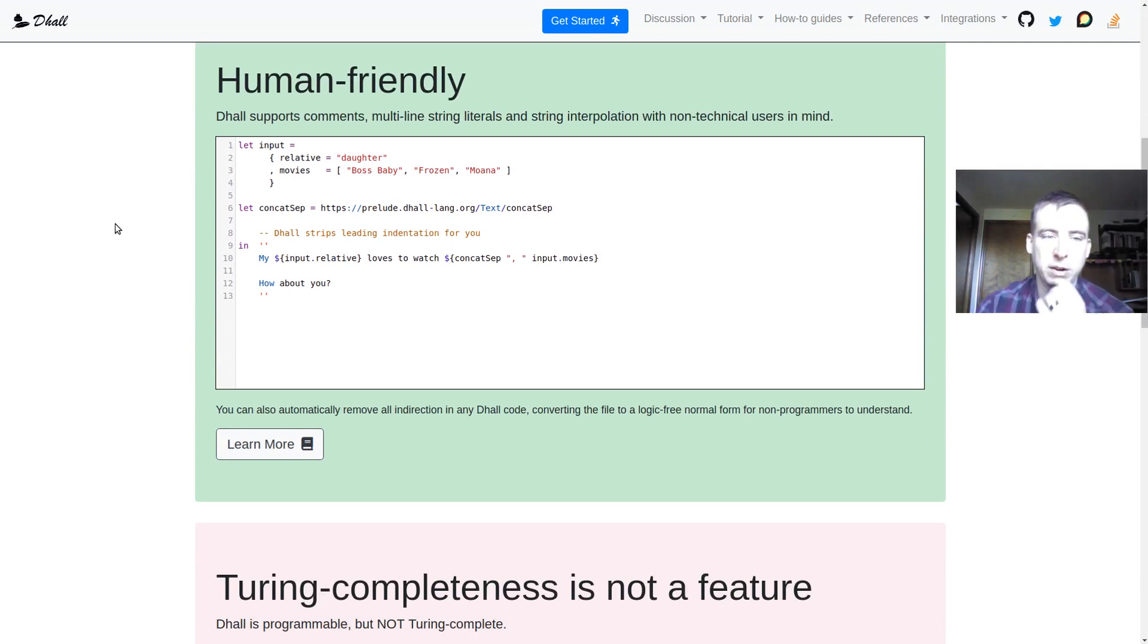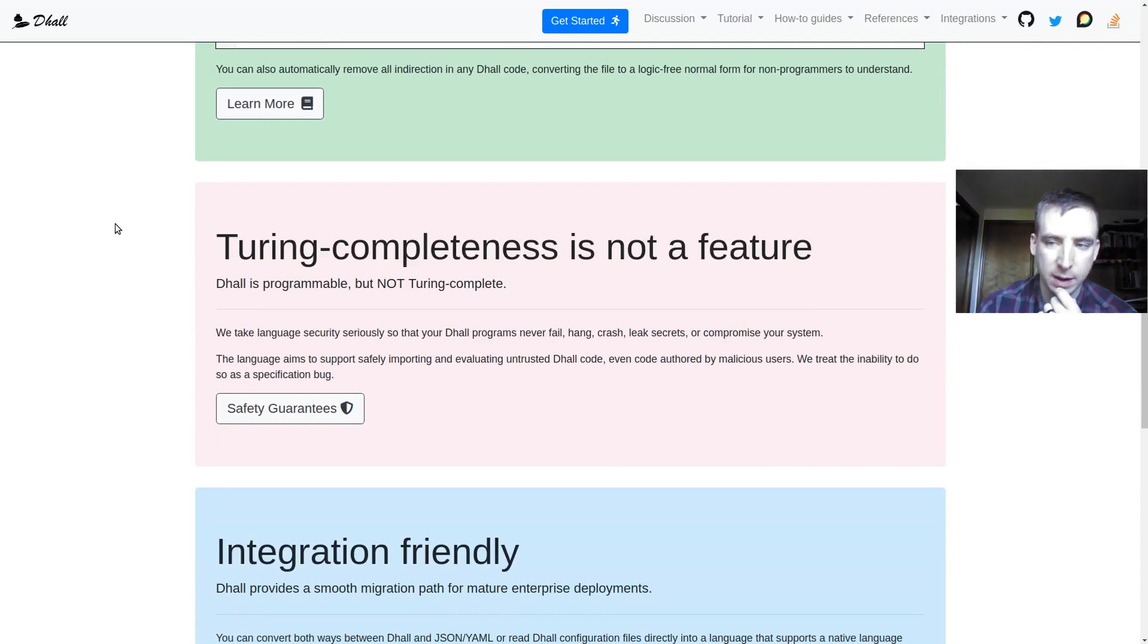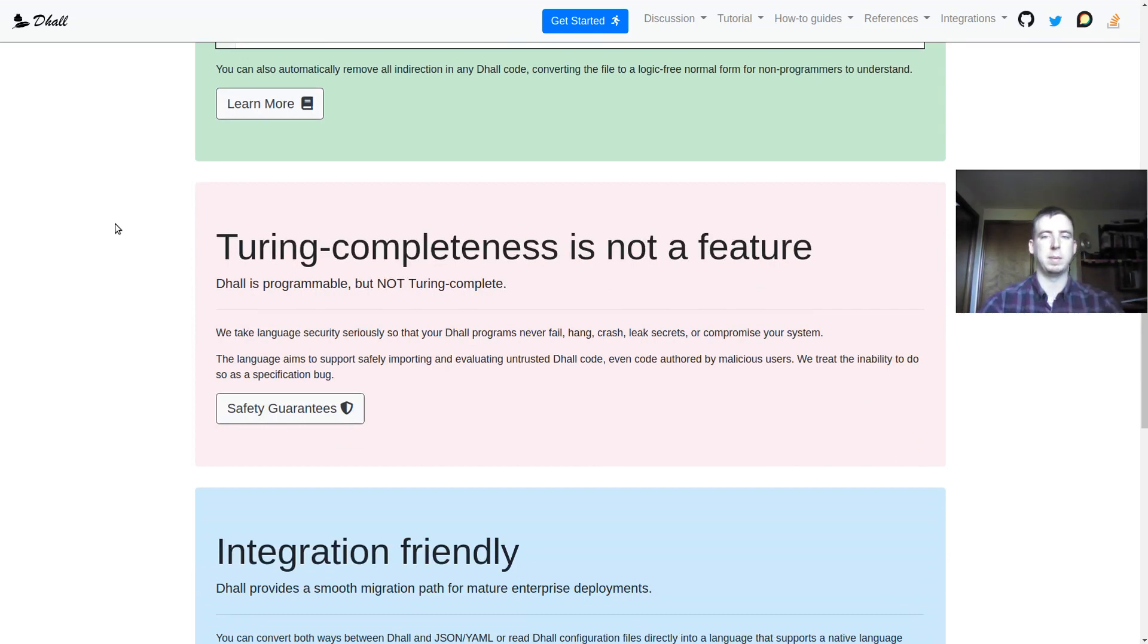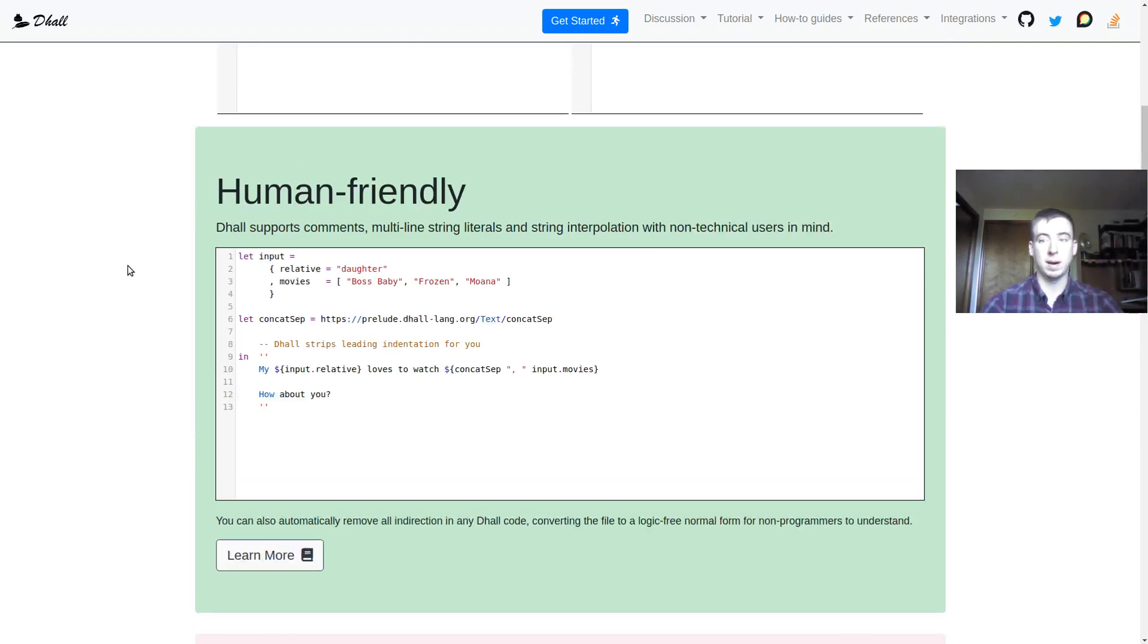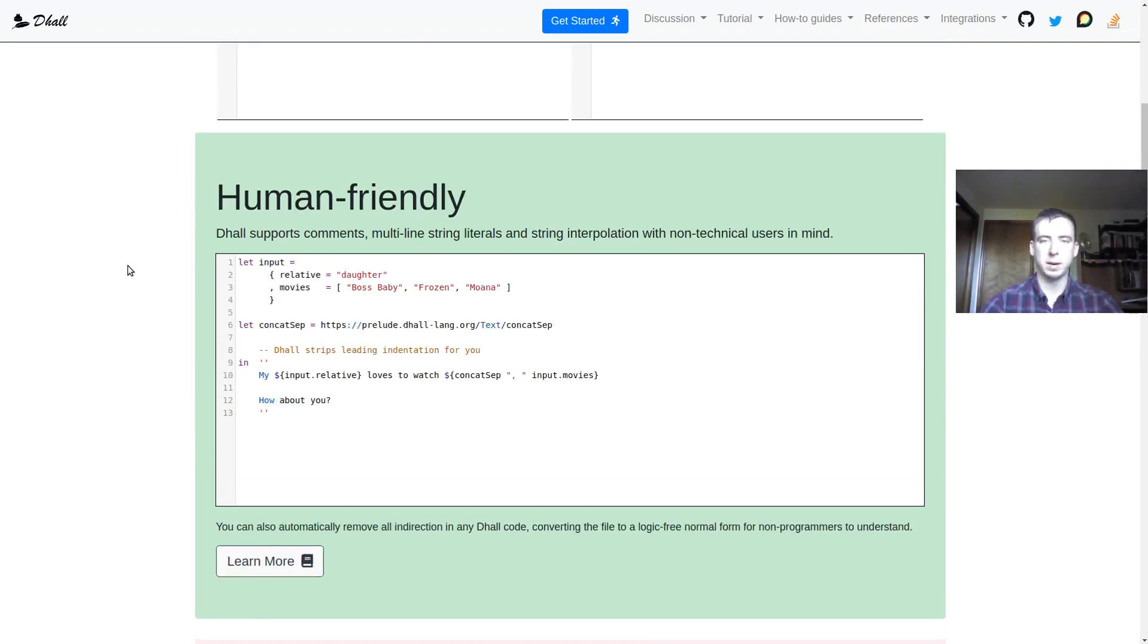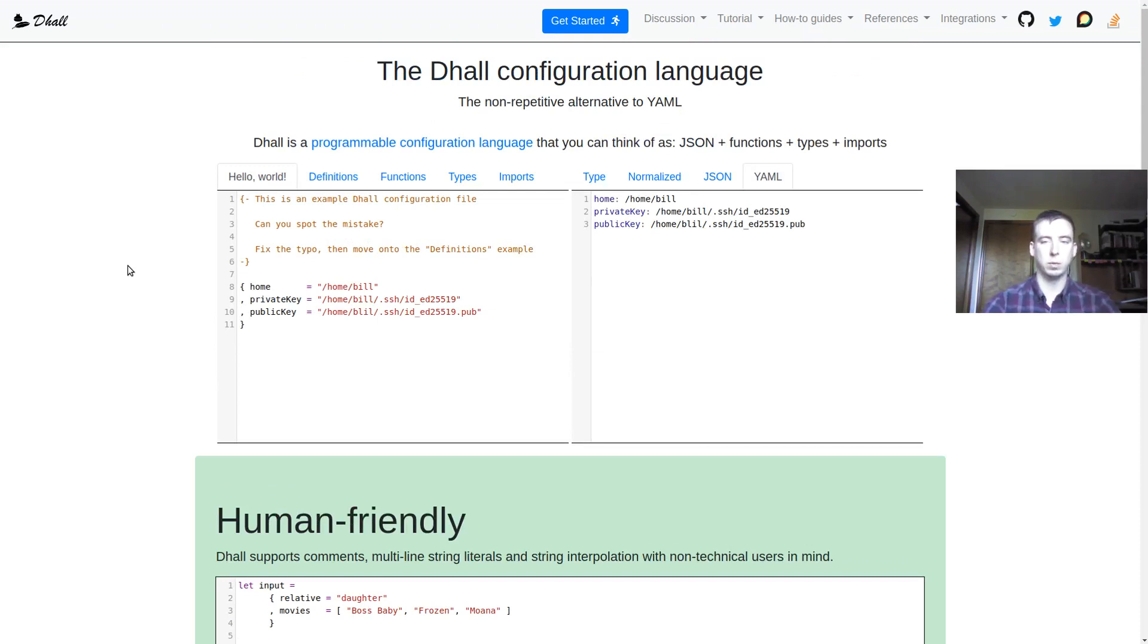One very interesting feature of Dhall is that it's not Turing complete, which basically means if you write a Dhall program and it's correctly typed, it will terminate, which is kind of a cool feature for a configuration language. It's kind of a guarantee that you really want when you're generating config files.